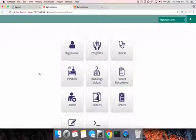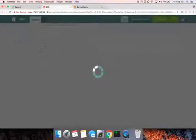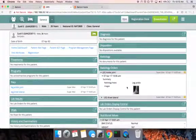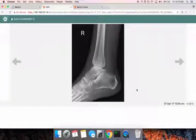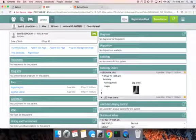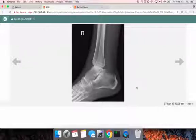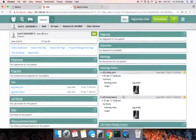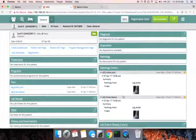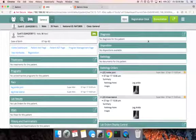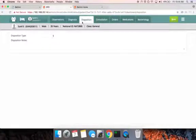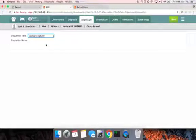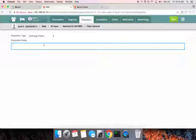Let us proceed with the treatment for Sunil. Dr. Tara Sharma goes to the clinical tab, selects Sunil, and checks the radiology report she had ordered. She advises medication for Sunil. Since it has already been two days and Sunil has been admitted, Dr. Tara Sharma believes his leg is healing well and that he can be discharged. For this, she goes to the consultation tab, goes to disposition, and selects the option to discharge patient. She keys in information for the nurse to begin the discharge process.